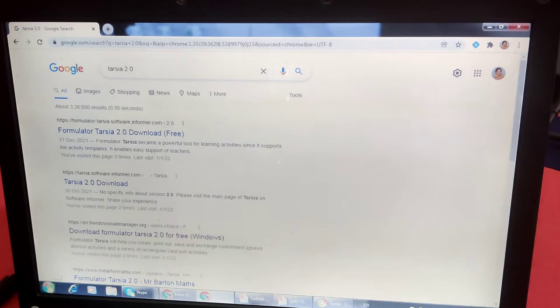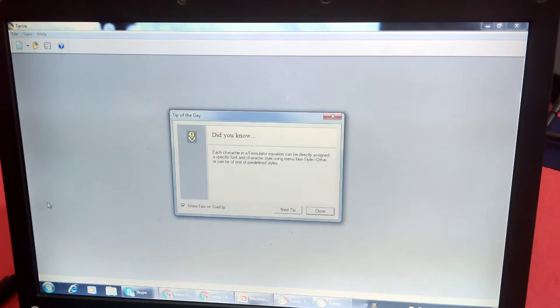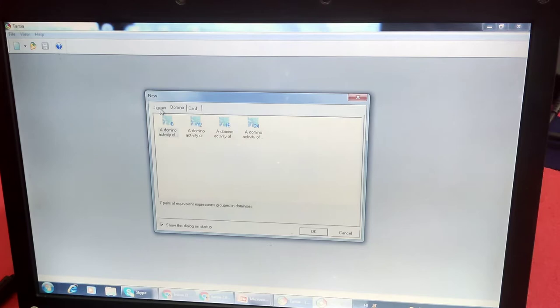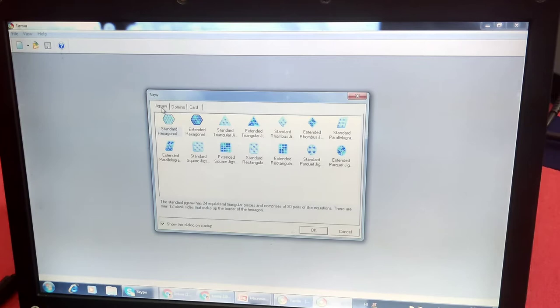Here is the Tarsia. This is the screen of Tarsia. First we have to make a Tarsia. There are three types of puzzles: jigsaw, domino, and card. We want to make a jigsaw puzzle. If I have made jigsaw puzzles, then you have to open it. So when we do new, then there are many types of Tarsia puzzles.